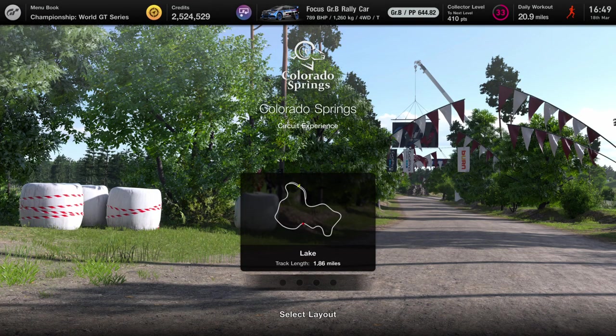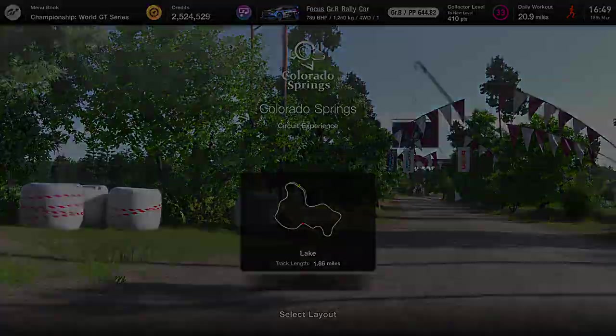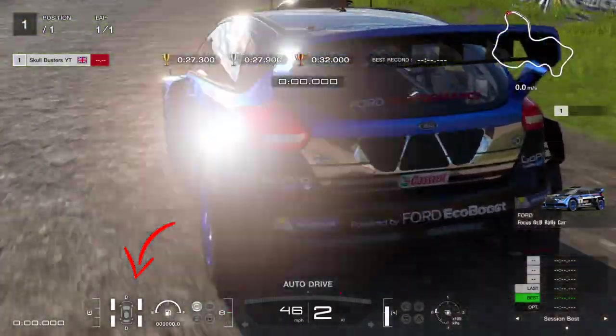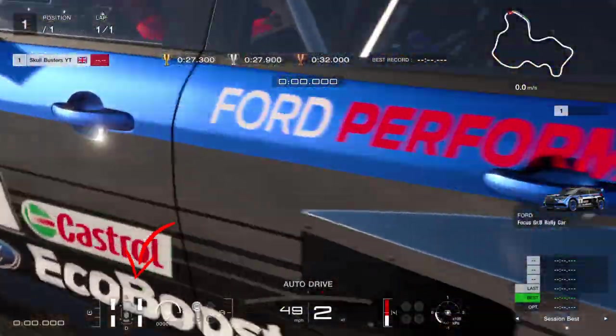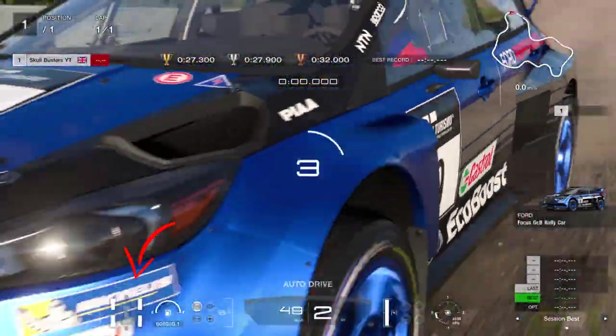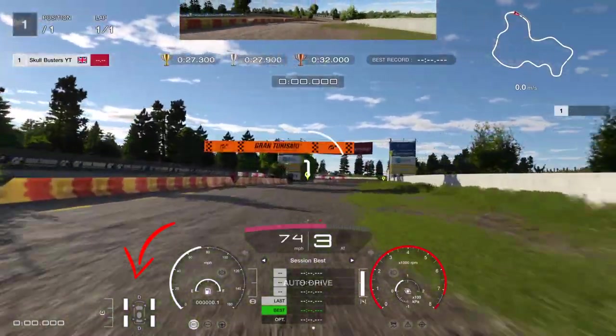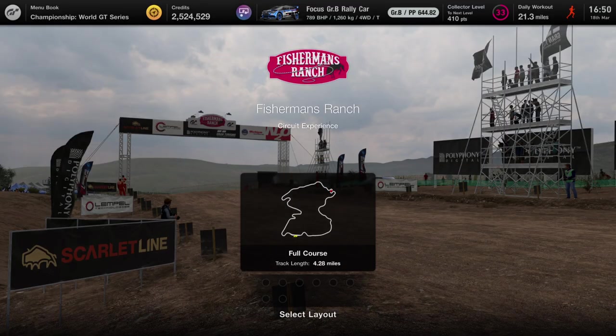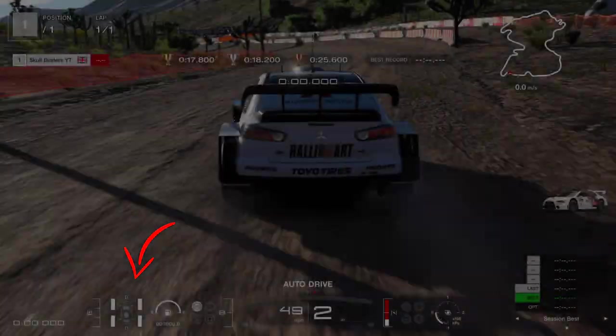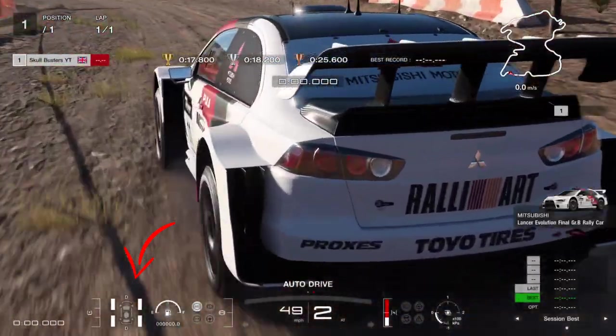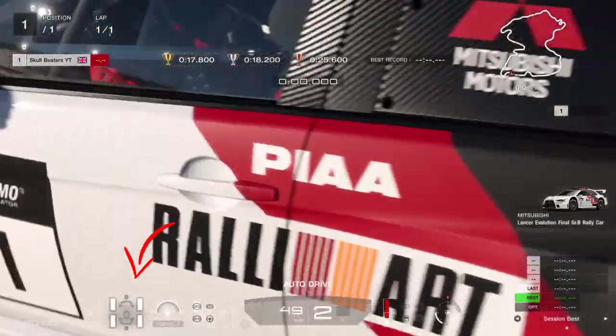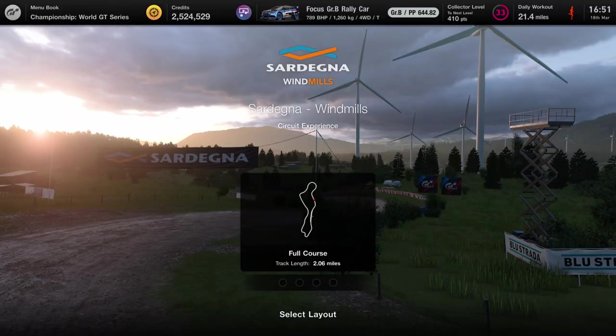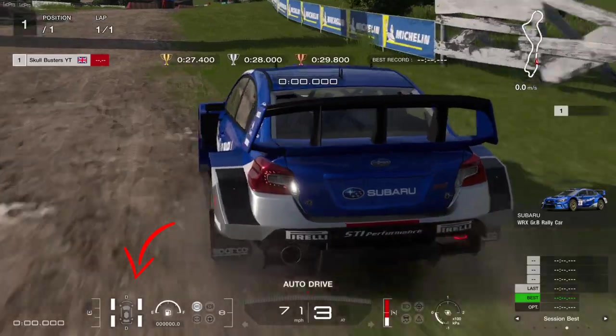Moving on to circuit experiences. The Colorado Springs circuit experience has been updated. Fisherman's Ranch has been updated to dirt tires, and the Sardegna Windmills has also been updated to dirt tires.